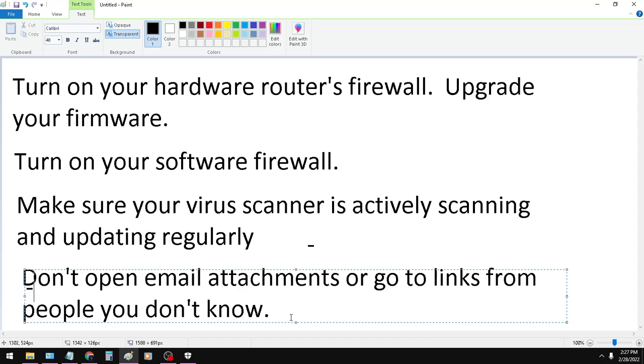For example, today I got one. I'm not actually going to show you because of privacy. It said, thank you for registering your email. Please come to this website to continue your registration and get this free prize. I know I didn't register for this company, so I just marked it as spam and I was done with it.